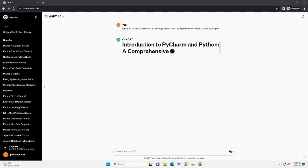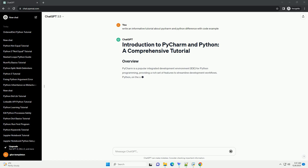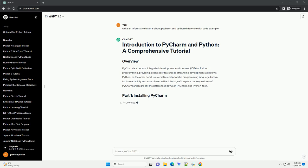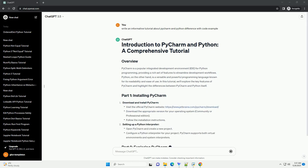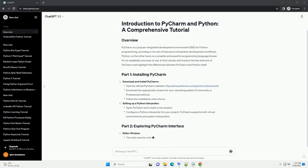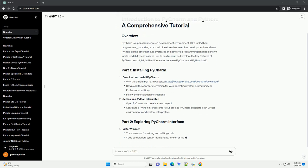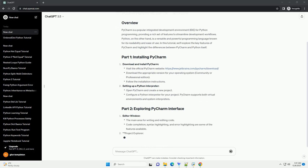PyCharm is a popular integrated development environment, IDE, for Python programming, providing a rich set of features to streamline development workflows. Python, on the other hand, is a versatile and powerful programming language known for its readability and ease of use. In this tutorial, we'll explore the key features of PyCharm and highlight the differences between PyCharm and Python itself.